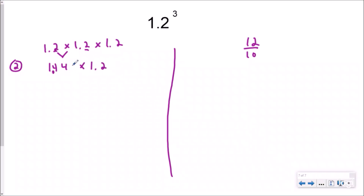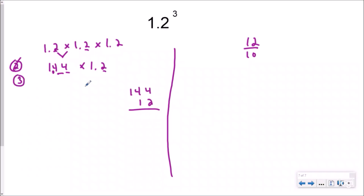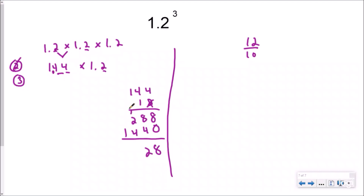Then I need to multiply it again because I'm cubing it — I've already squared, so I need one more. I have three decimal place values this time. If I do one hundred forty-four times twelve, ignoring the decimal: I get eight, eight, two — cross out, add your zero — four, four, one. Regrouping as always, my answer is one thousand seven hundred twenty-eight.